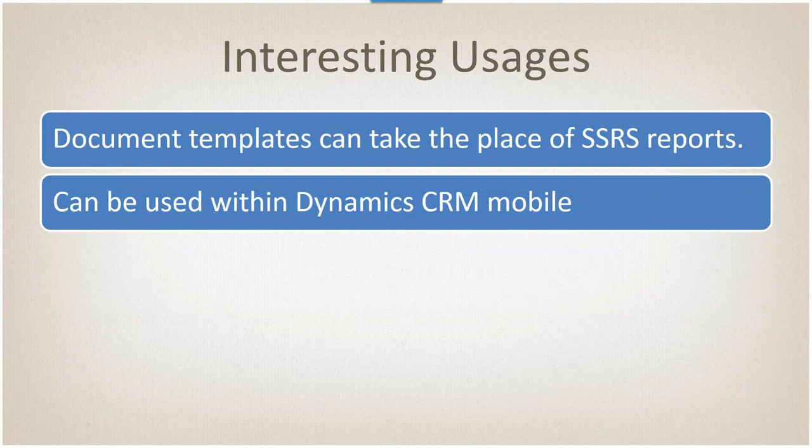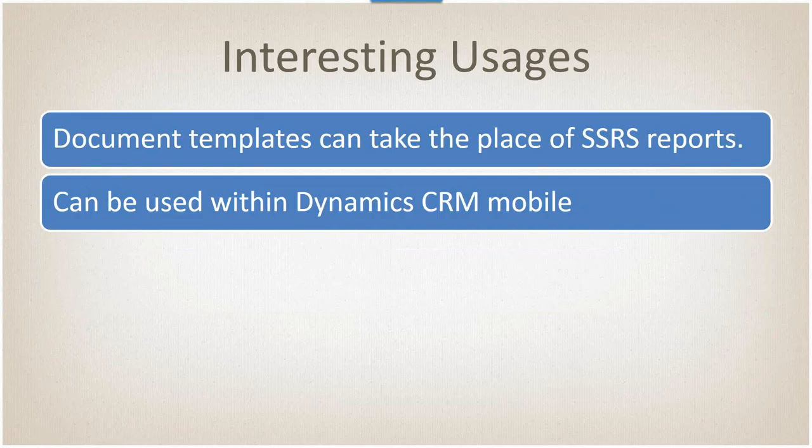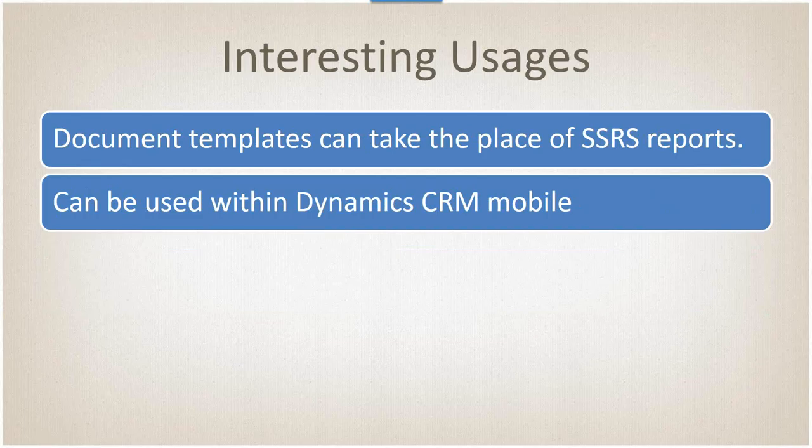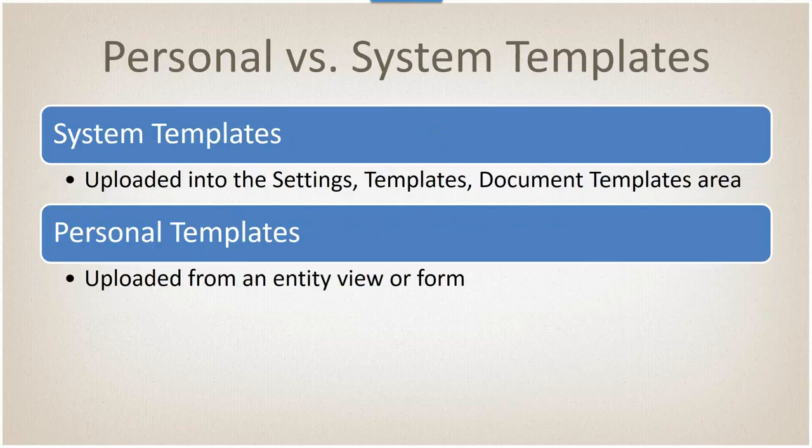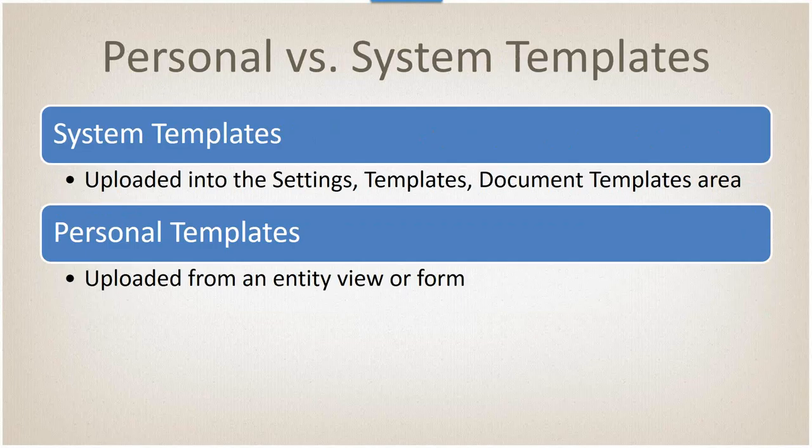Some interesting uses that I found from talking to other people: document templates can actually take the place of SSRS reports. They also can be used with CRM mobile, so when you click on the download template, it will actually open it up in, say, Word or Excel for the iPad, which I think is a really cool feature. You can have system templates and you can have personal templates. You can export a personal template and then go to Settings, Templates, Document Templates area and import it in as a system template.